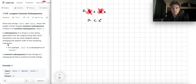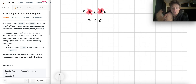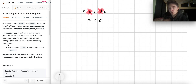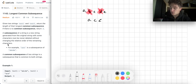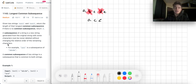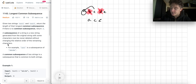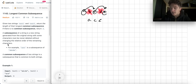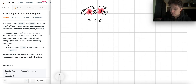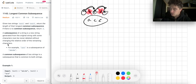Essentially what a subsequence is: you take some initial string like ABCDE and you can decide to delete any character, possibly none, and the remaining characters that were not eliminated form a valid subsequence. You have to maintain the relative order — you can skip characters. For example, choosing A, skipping B, choosing C, skipping D, then choosing E gives ACE, which is a valid subsequence.